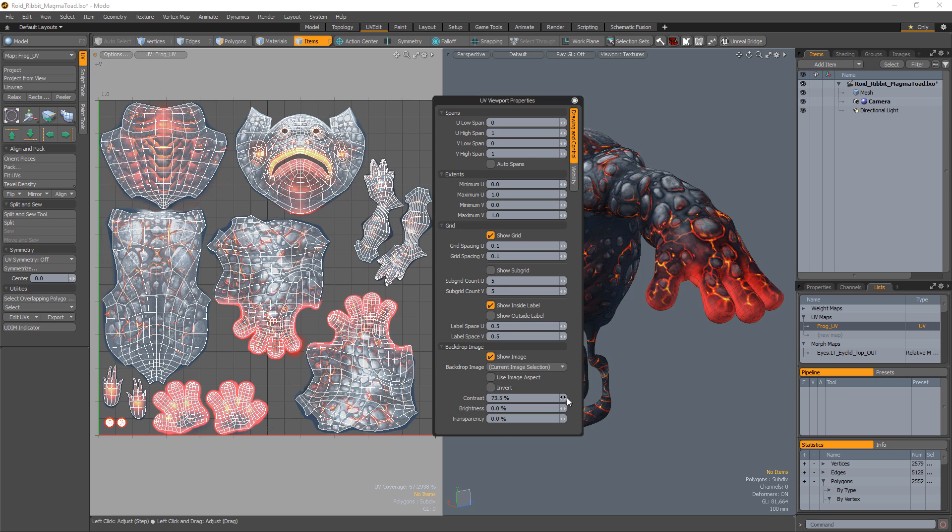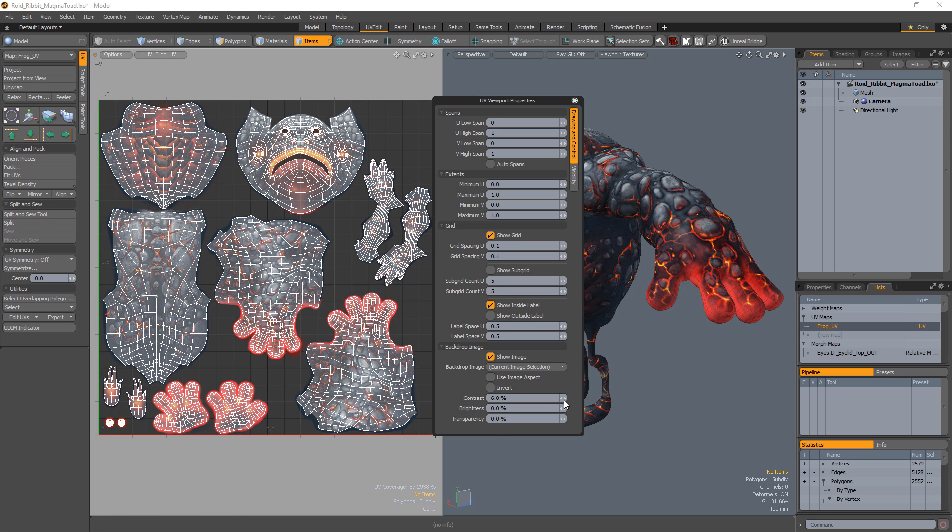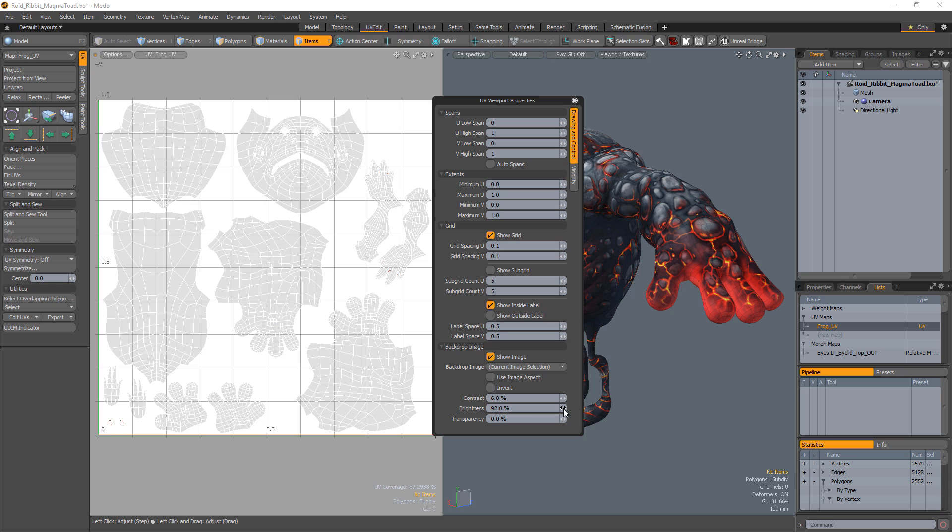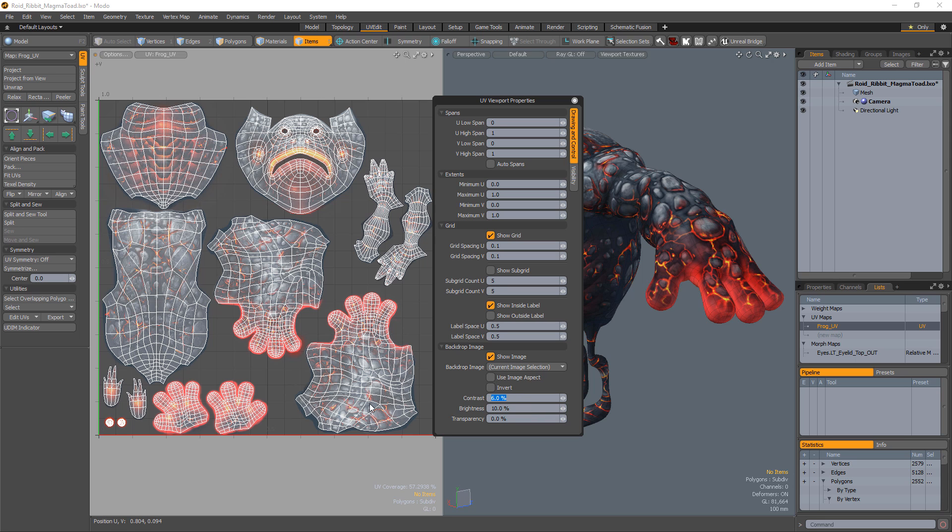You can also adjust the visual difference between light and dark values and the amount of light or luminosity in an image using the brightness and contrast attributes.